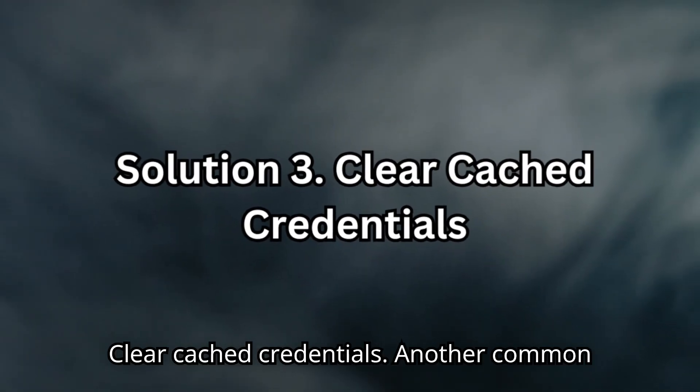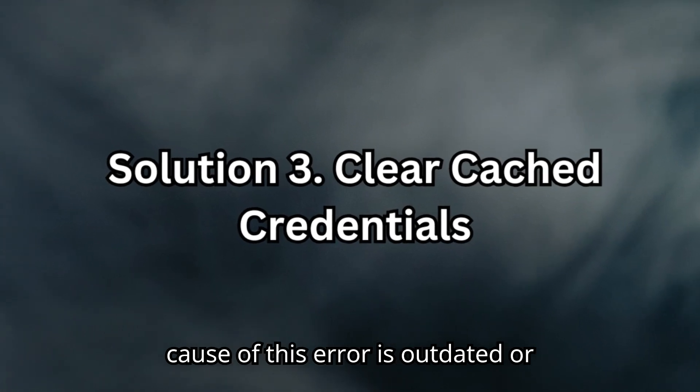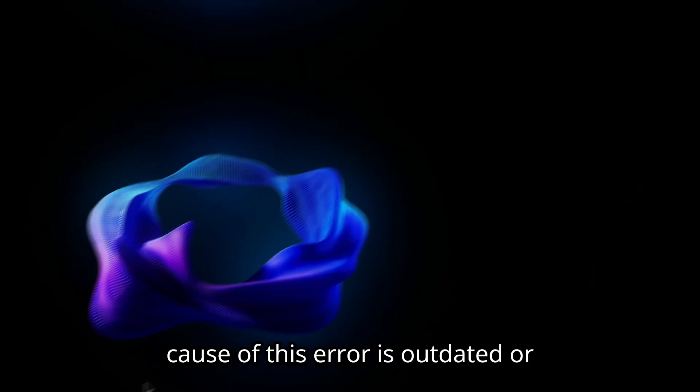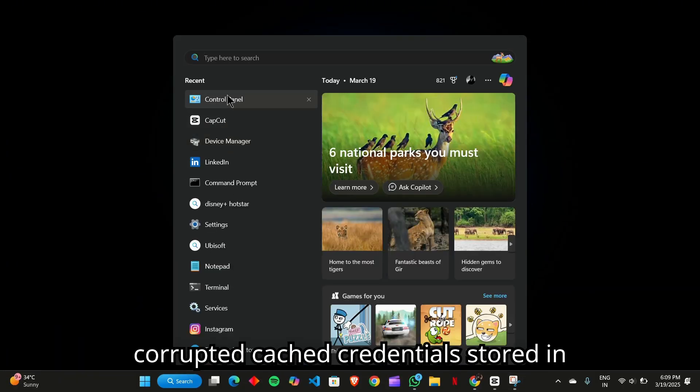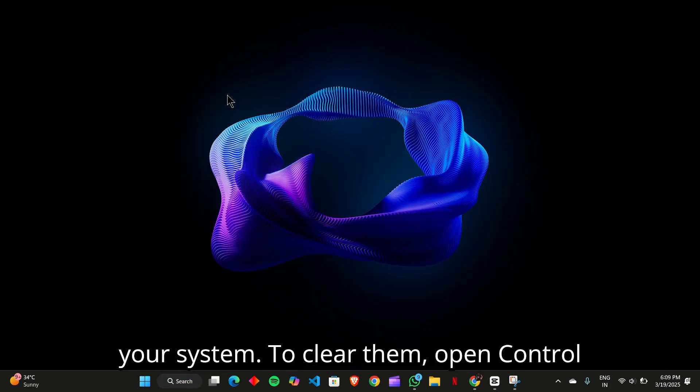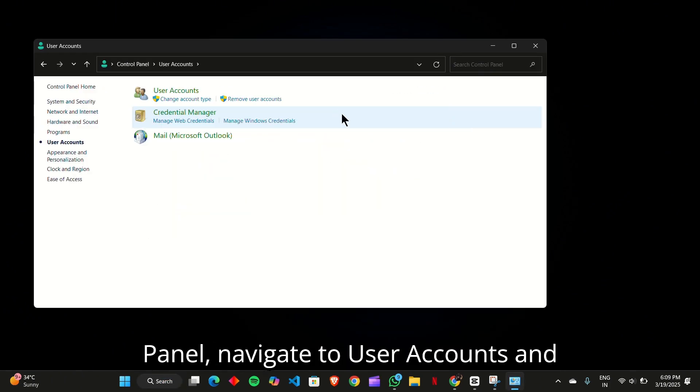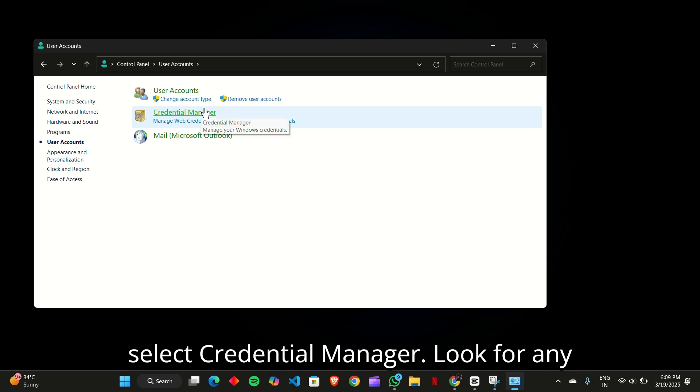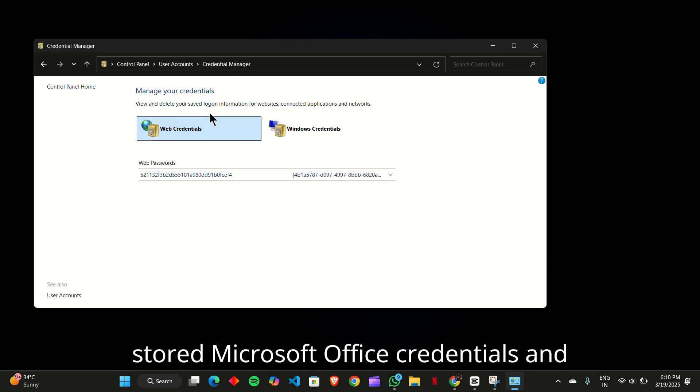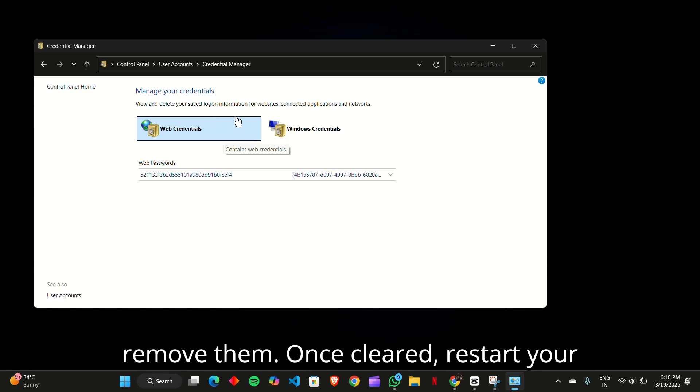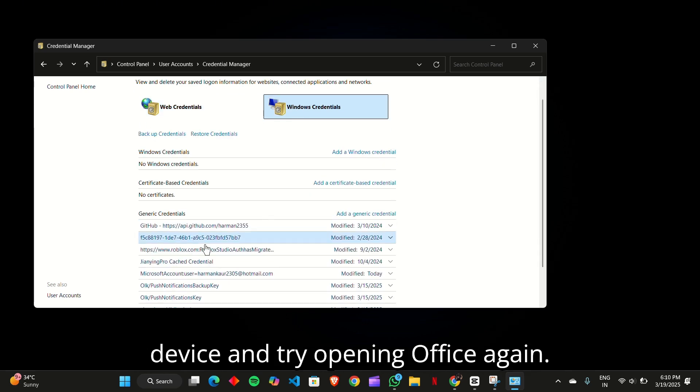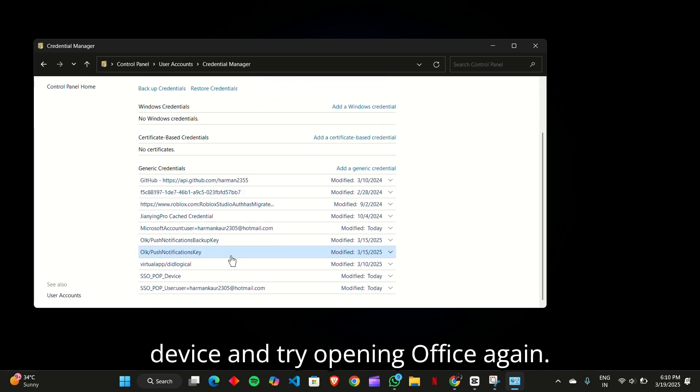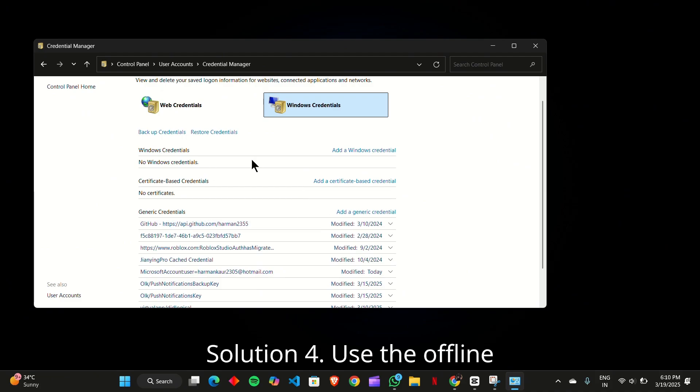Solution 3. Clear Cached Credentials. Another common cause of this error is outdated or corrupted cached credentials stored in your system. To clear them, open Control Panel, navigate to User Accounts, and select Credential Manager. Look for any stored Microsoft Office credentials and remove them. Once cleared, restart your device and try opening Office again.